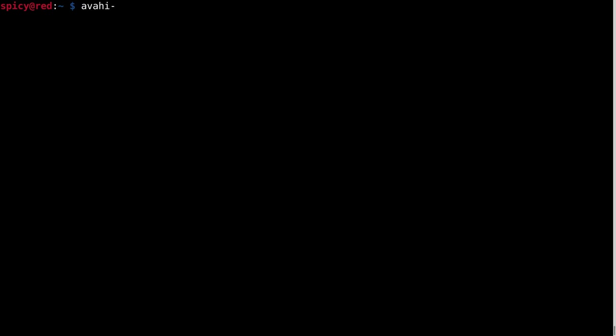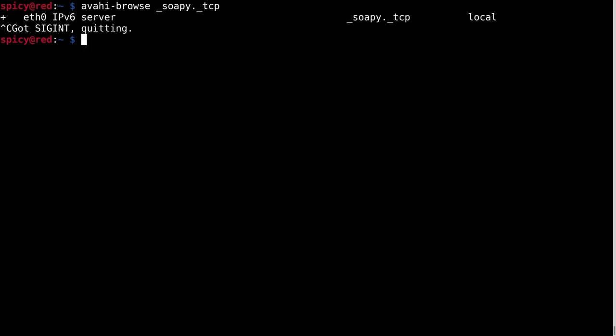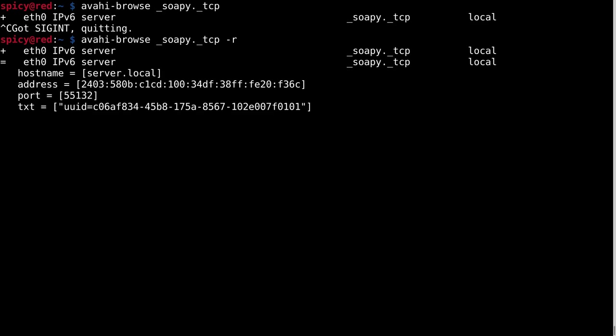So if I want to manually browse for that SOPI server, I just do avahi-browse SOPI, which is the service name, and it's TCP. And you can see that it's got a result there. And what you can also do, if you really want to find out where it is, just do dash R to resolve it. And you can see given my address of the server there.